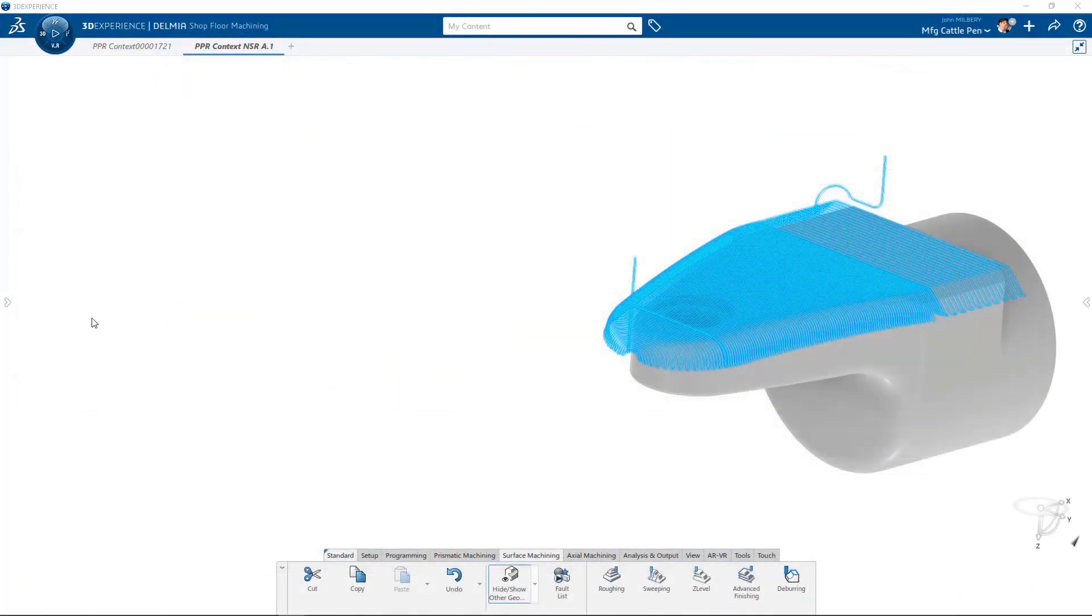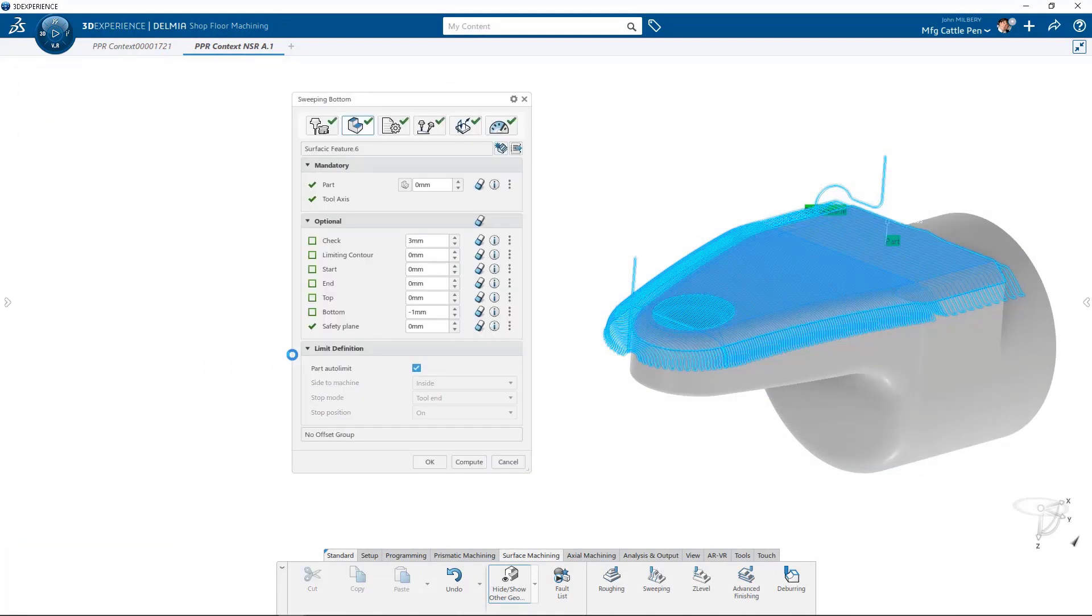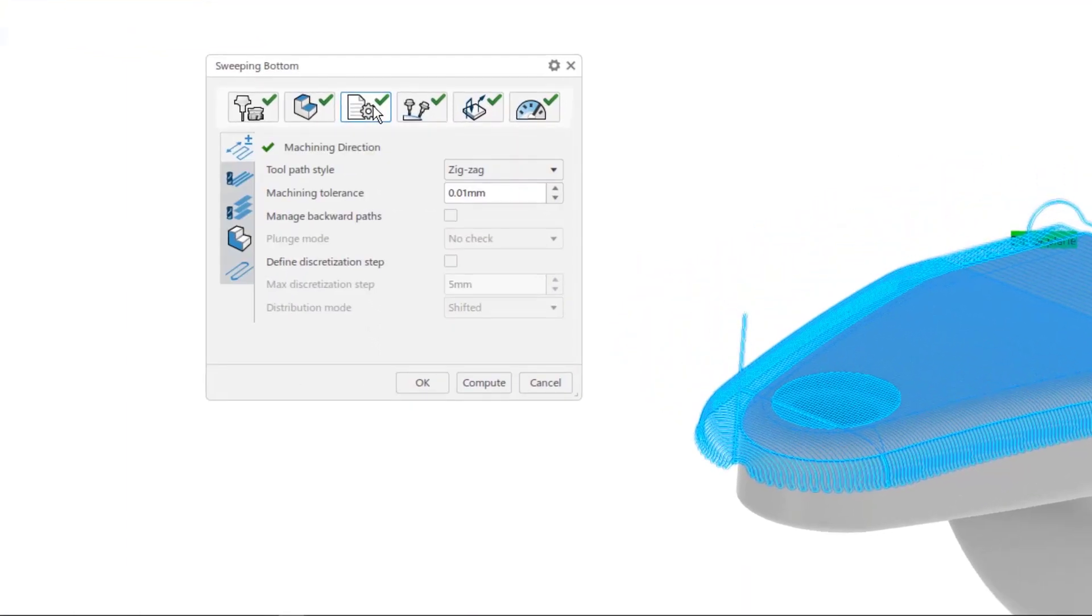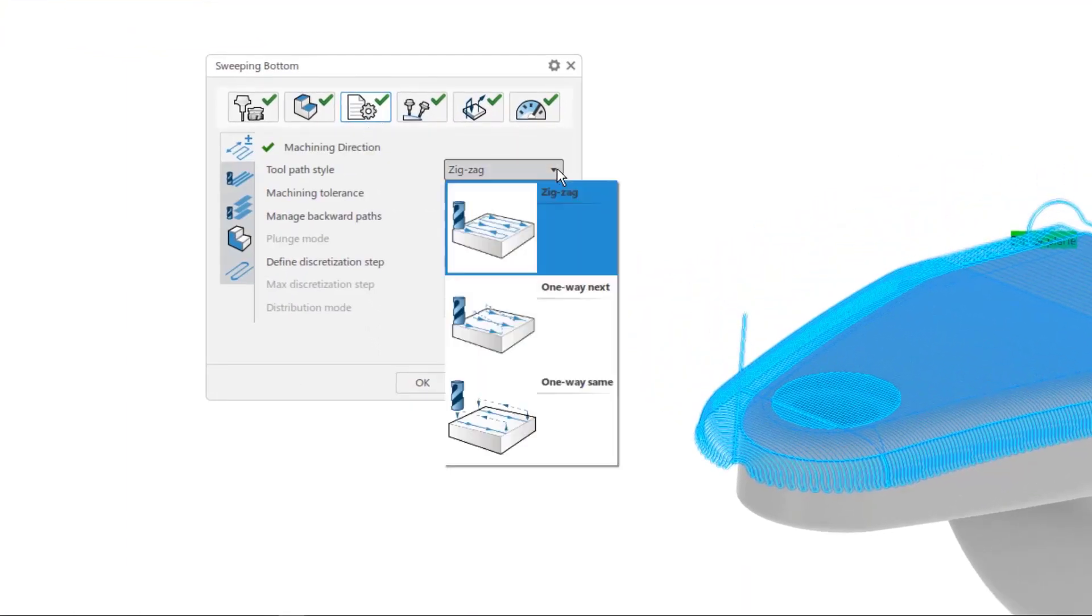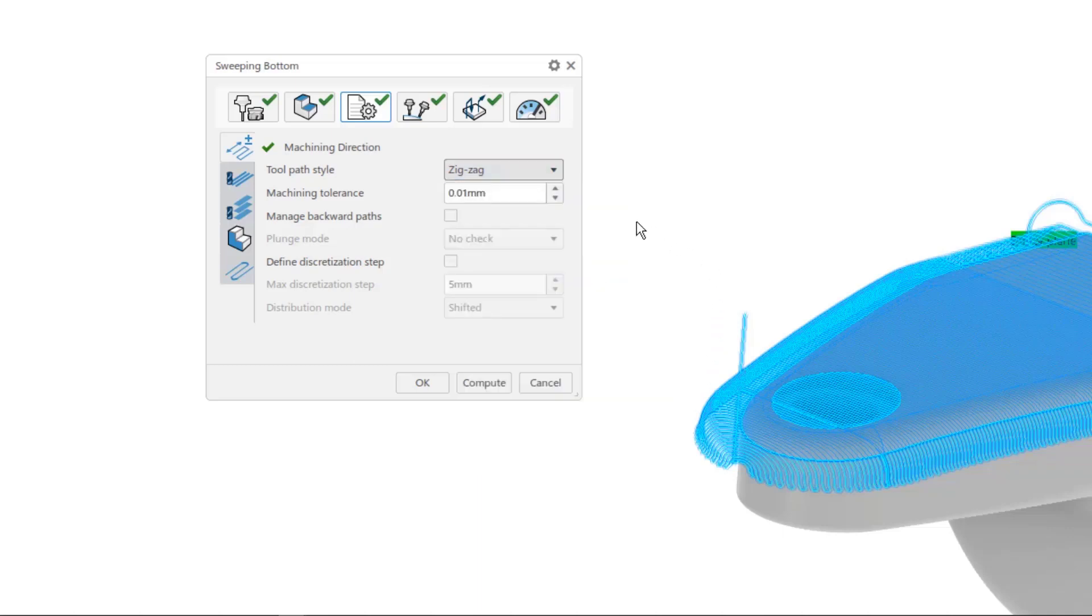Next, let's take a look at our new help picture interface for a simple sweeping operation. Let's start on the machining strategy tab. For machining direction, help pictures result in a more intuitive understanding of the differences between a zigzag and a one-way toolpath.